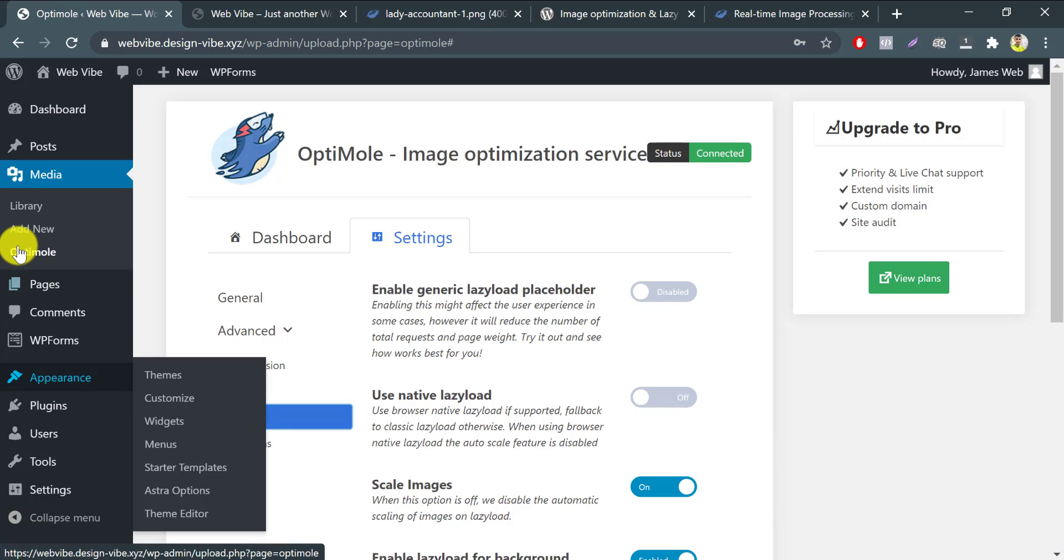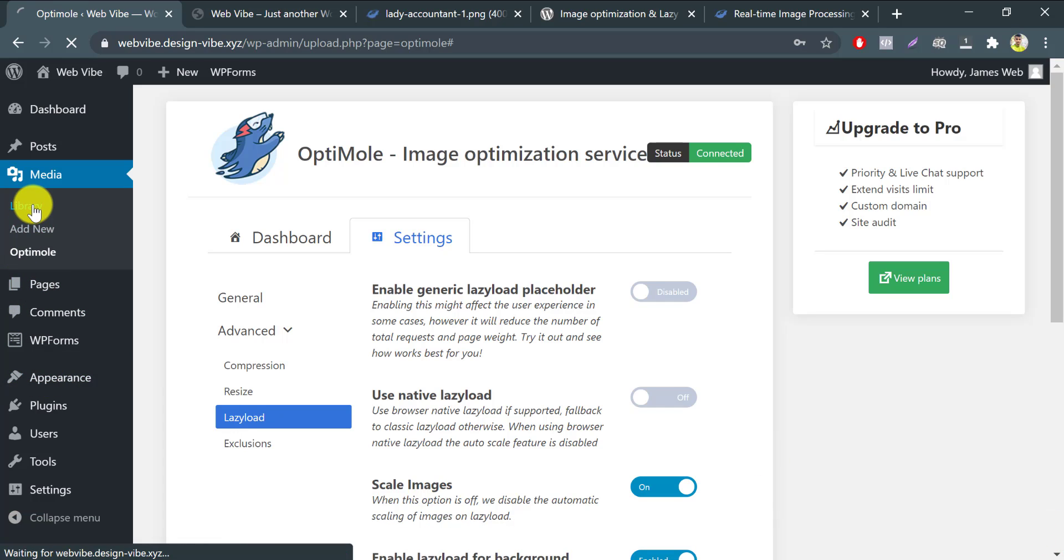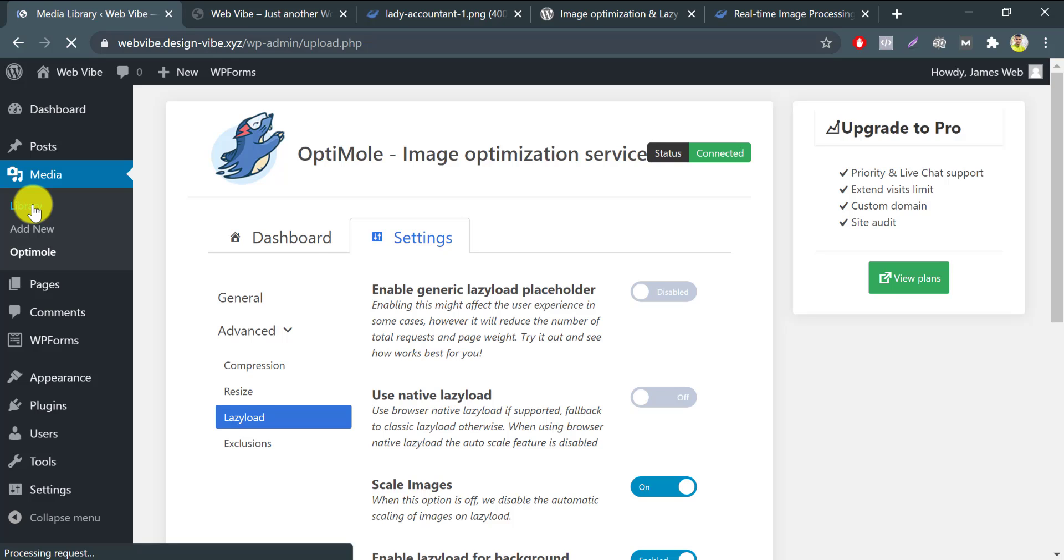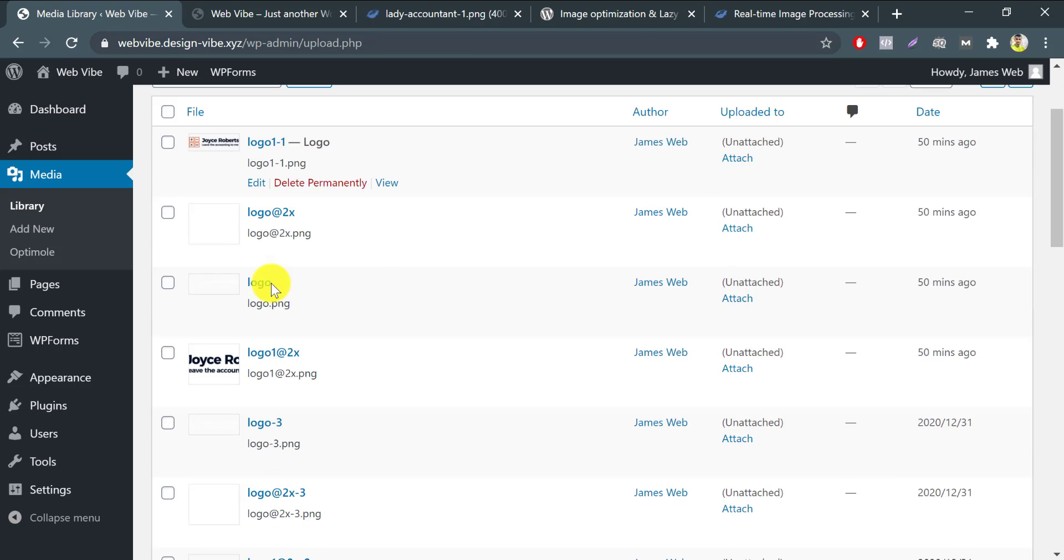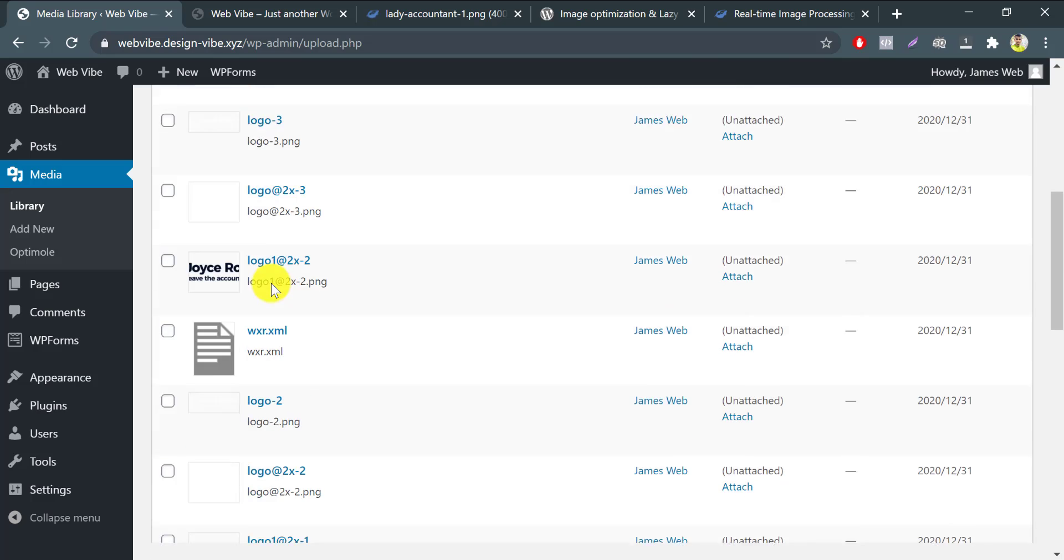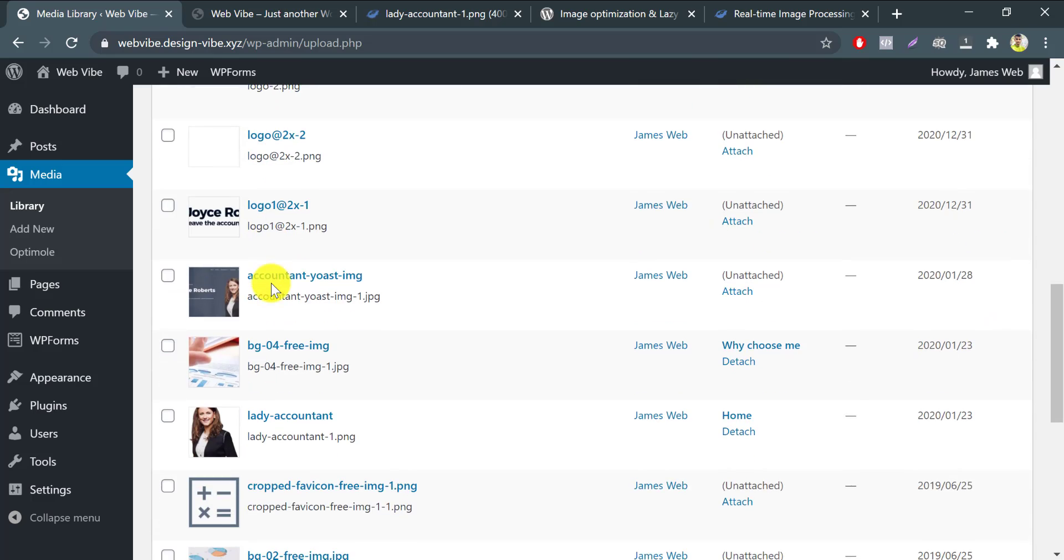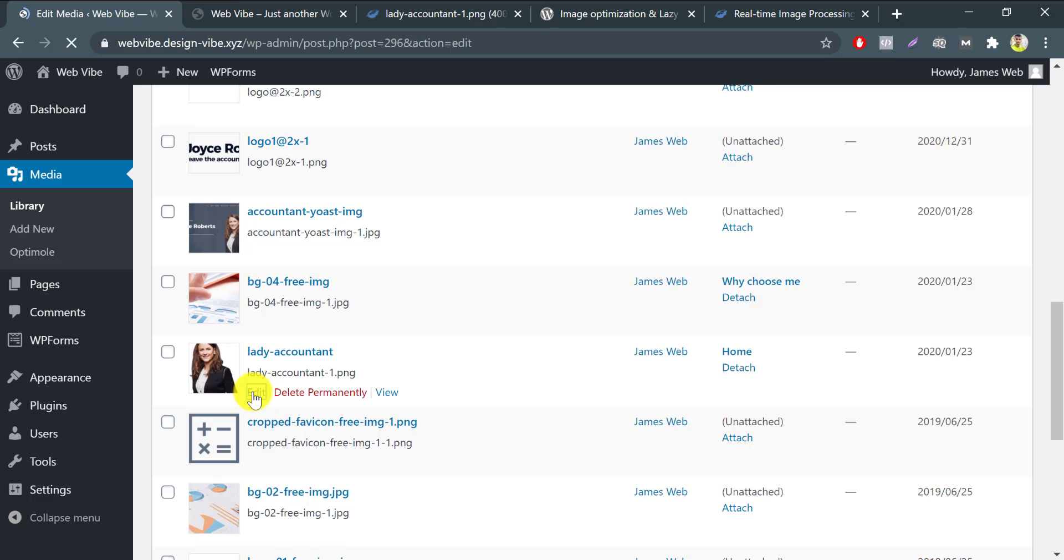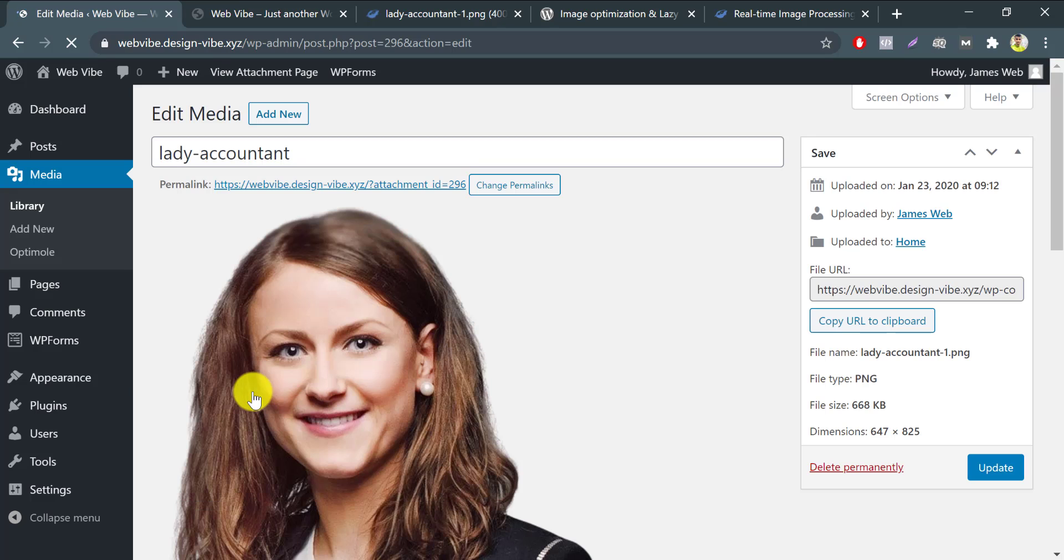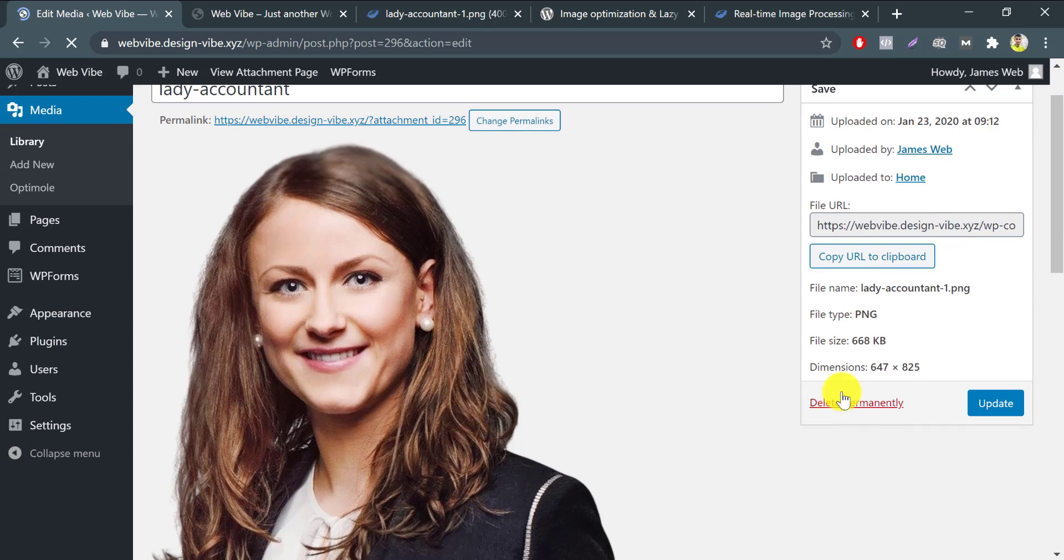Let's check the original size of that image. Go to media. Press library. Find the image. Got it. Lady Accountant. Check the size. There is 668 kilobyte. That was a very big size image.